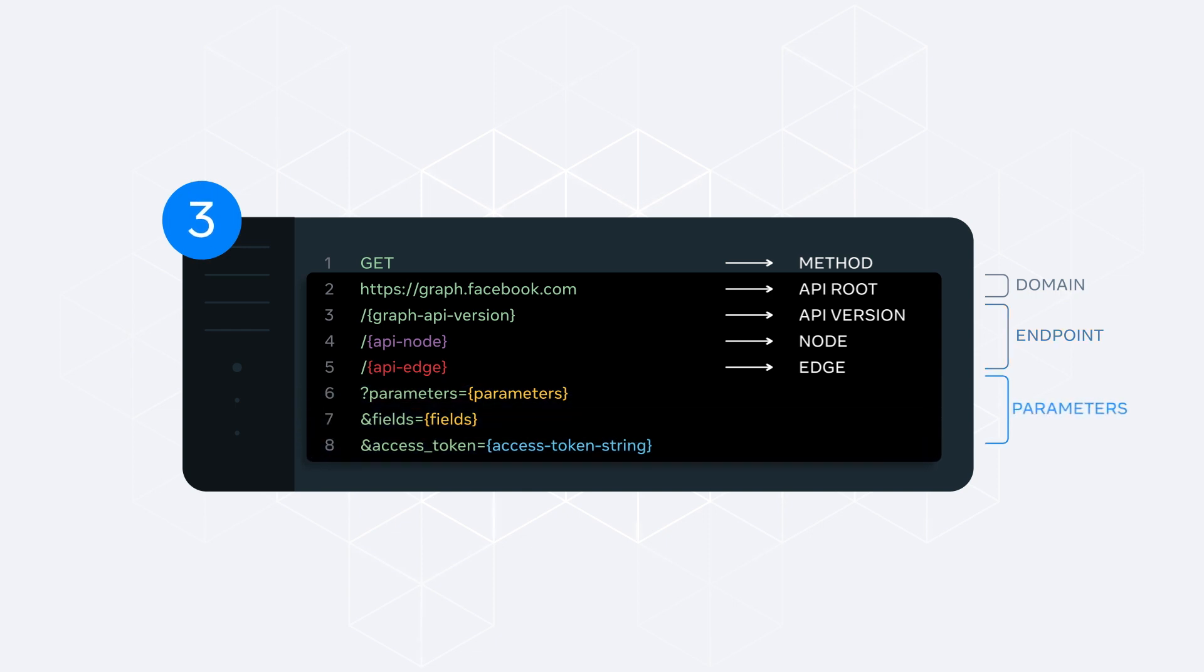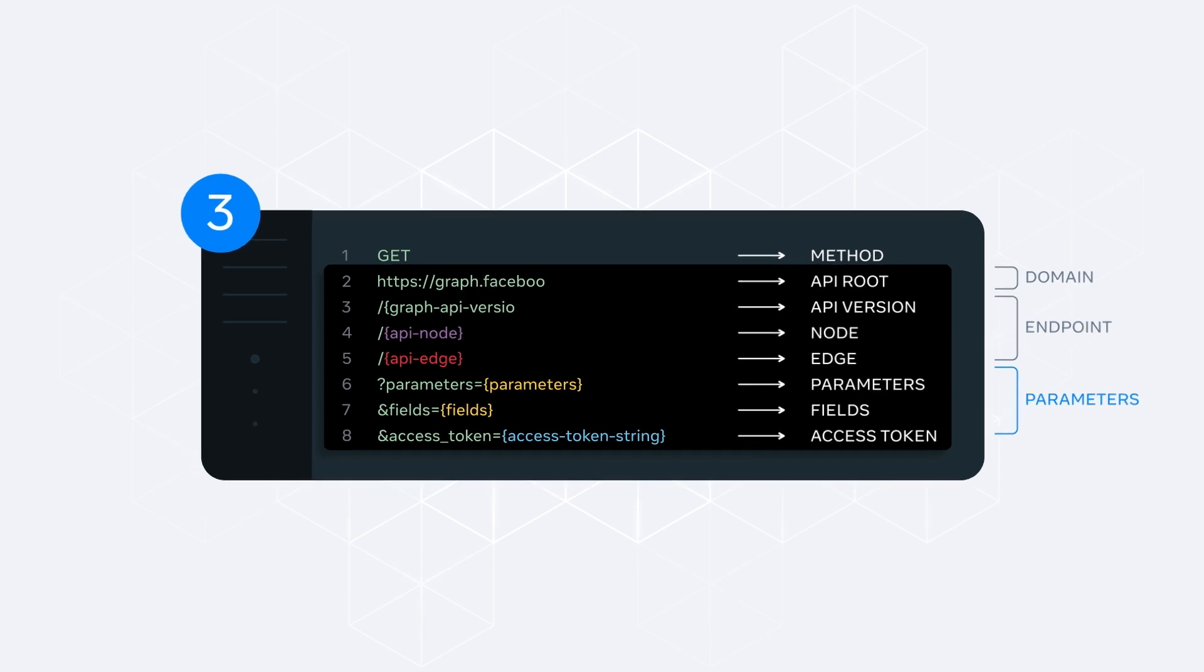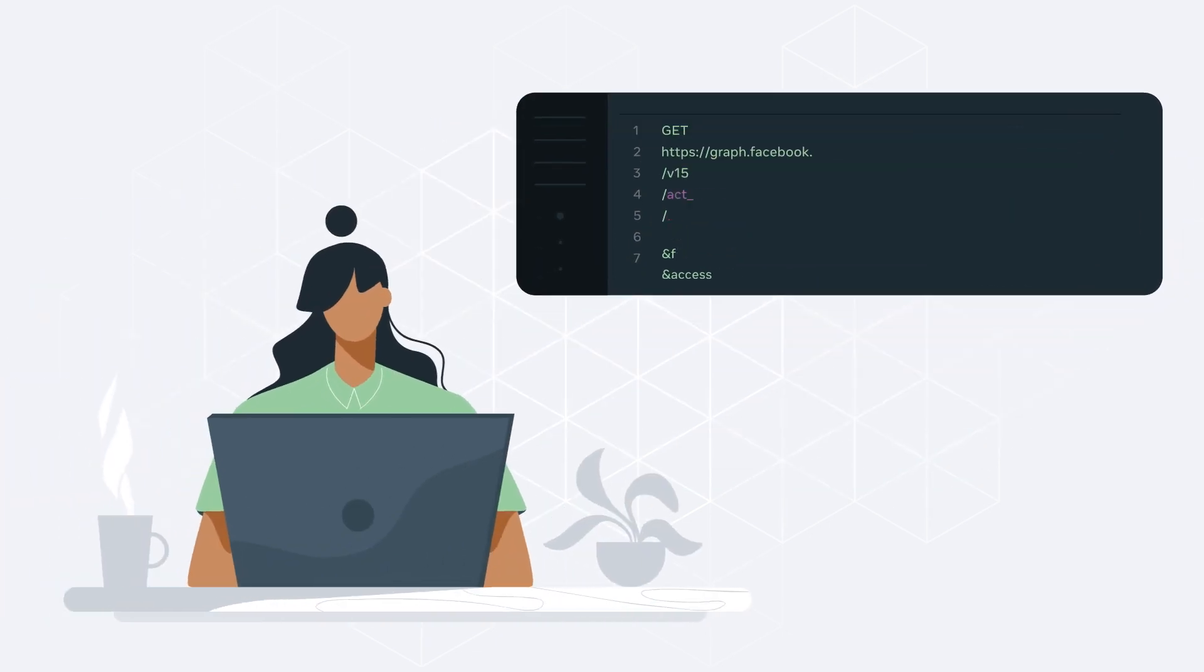And lastly, a query string is where you can specify parameters, fields, and an access token. Using this call structure, you could make an API call to obtain the estimated spend of an ad account for the last 30 days.